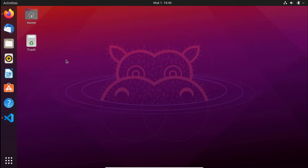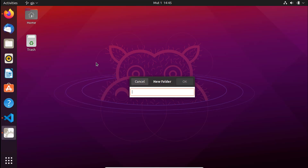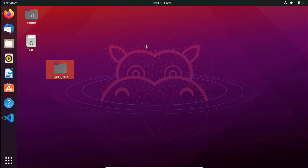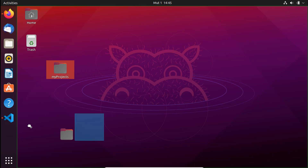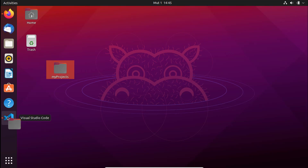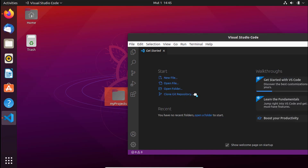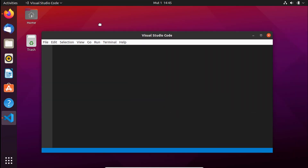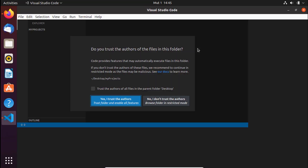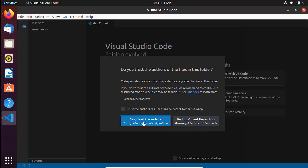I'm going to create one folder and call it "My Projects". After creating the folder, I'll press OK, and then drag and drop that folder into VS Code. I'll maximize VS Code, click "Yes, I trust the authors", and now we're inside our project folder.